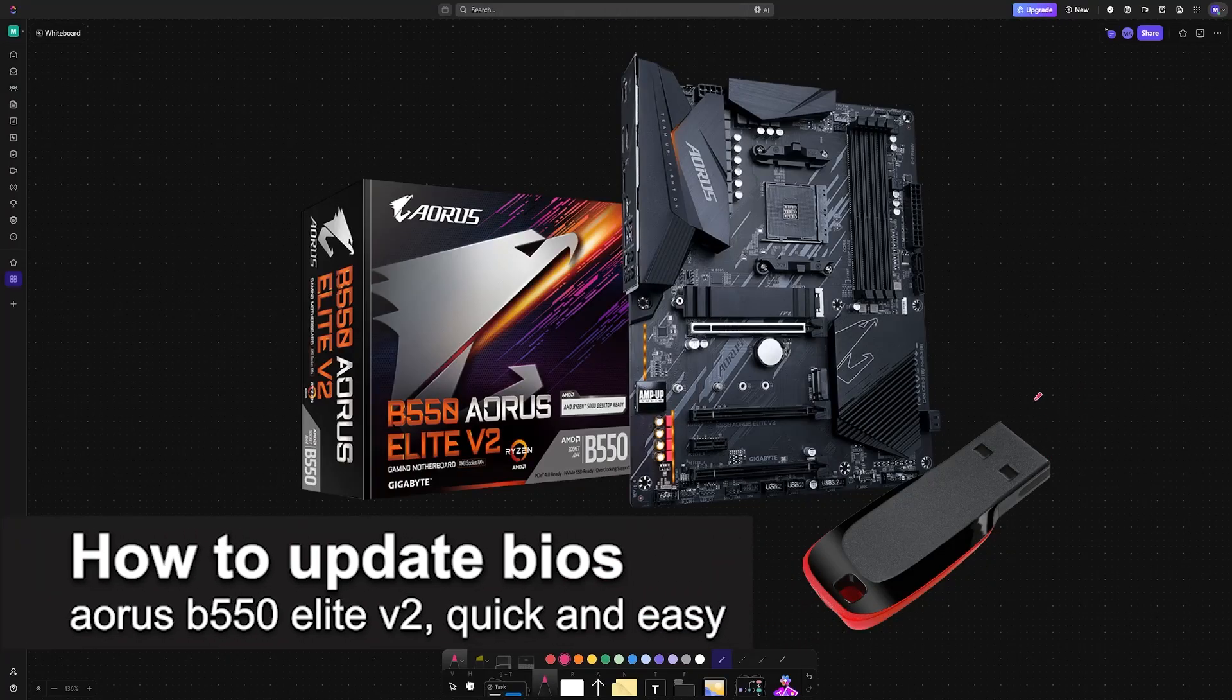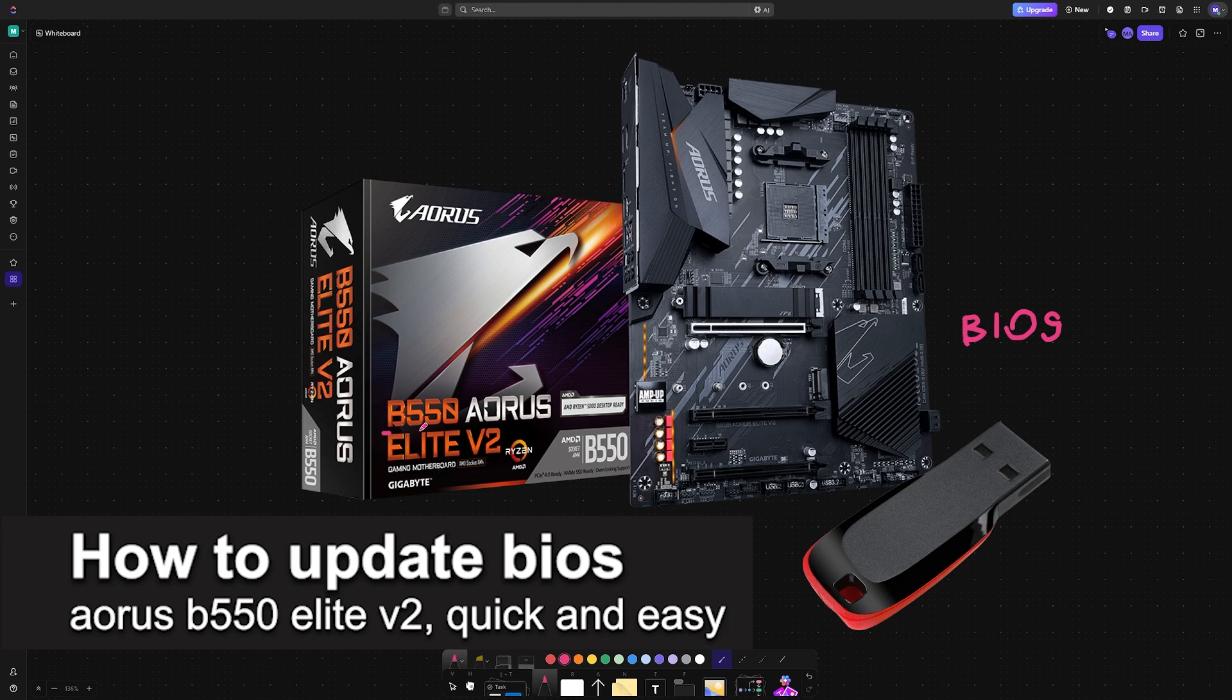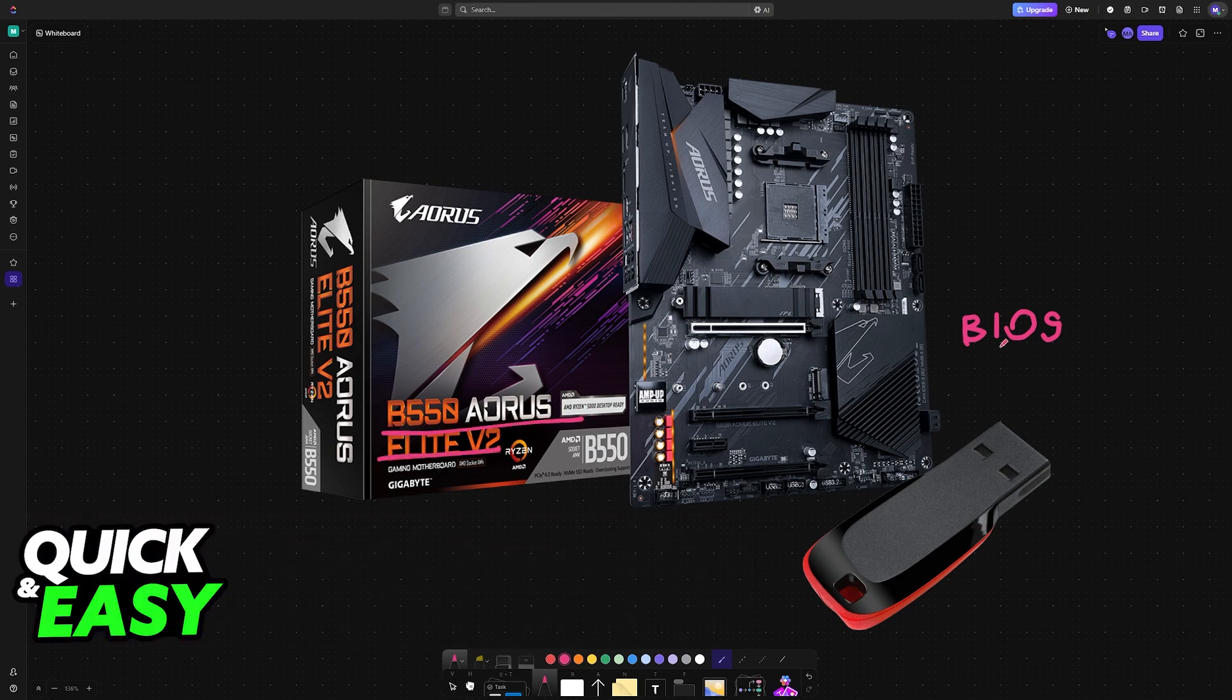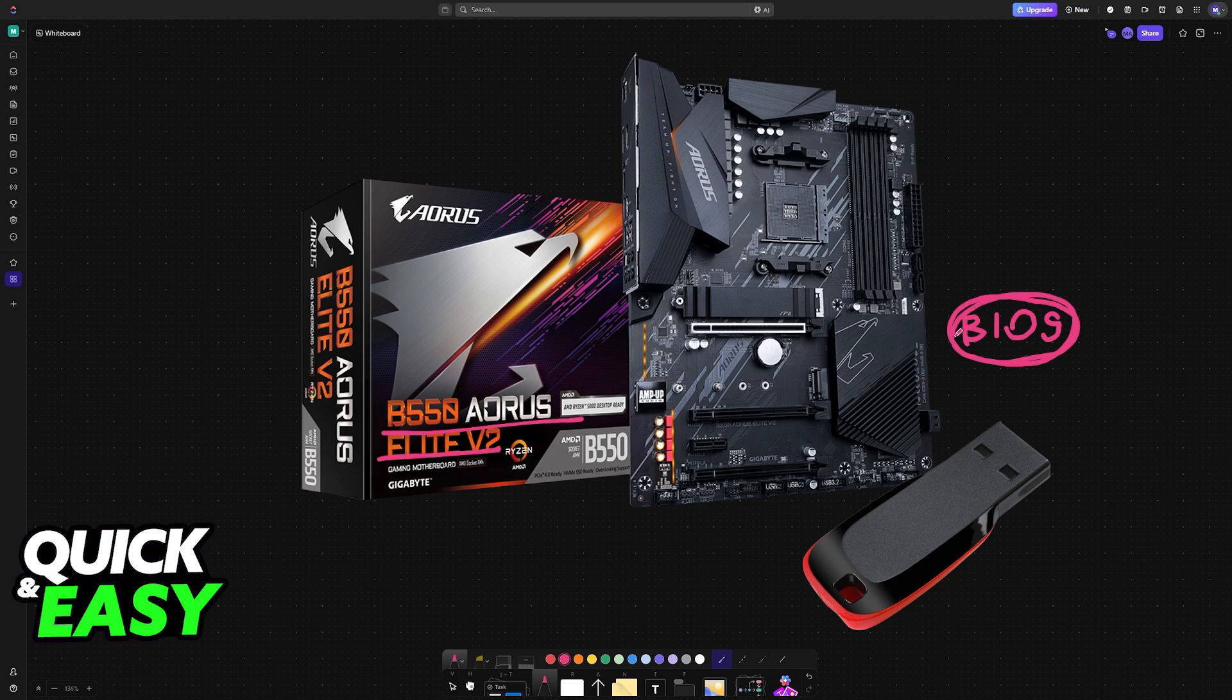In this video, I'm going to teach you how to update the BIOS on your AORUS B550 Elite V2. It's a very easy process, so make sure to follow along.